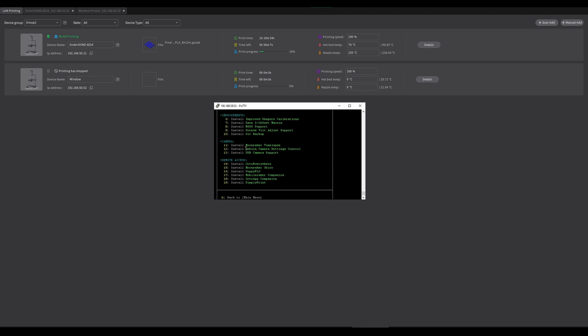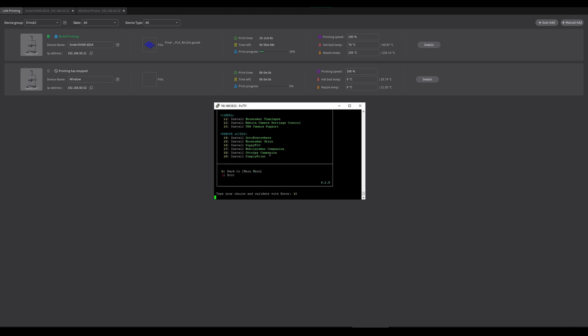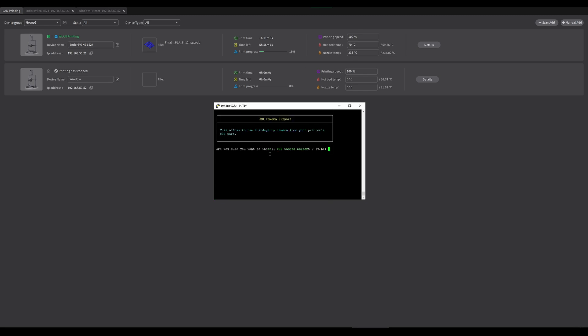But what we're going to be using is number 13, USB camera support, and this should allow access to a multitude of different types of webcams. So let's go into 13 and yes.